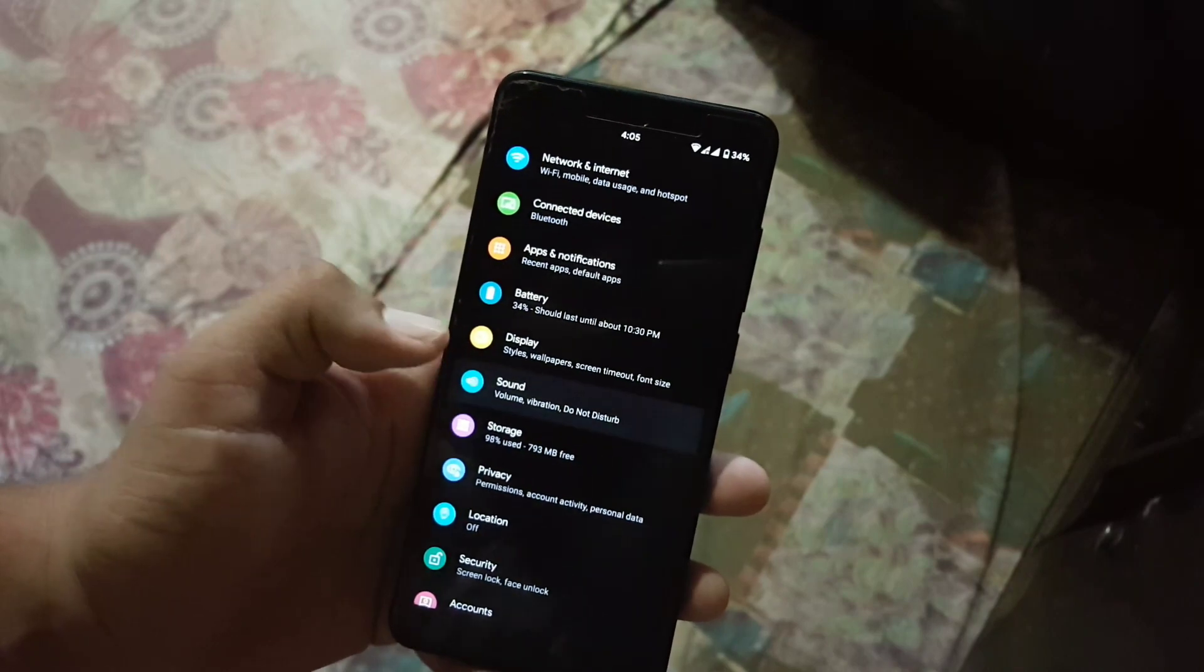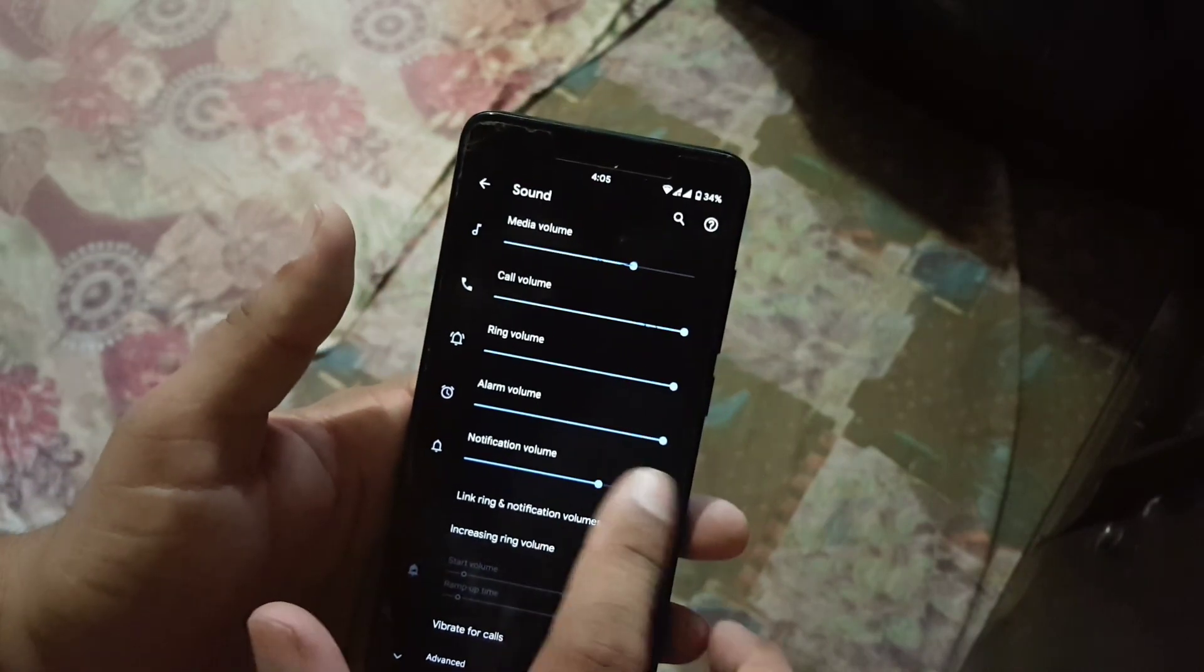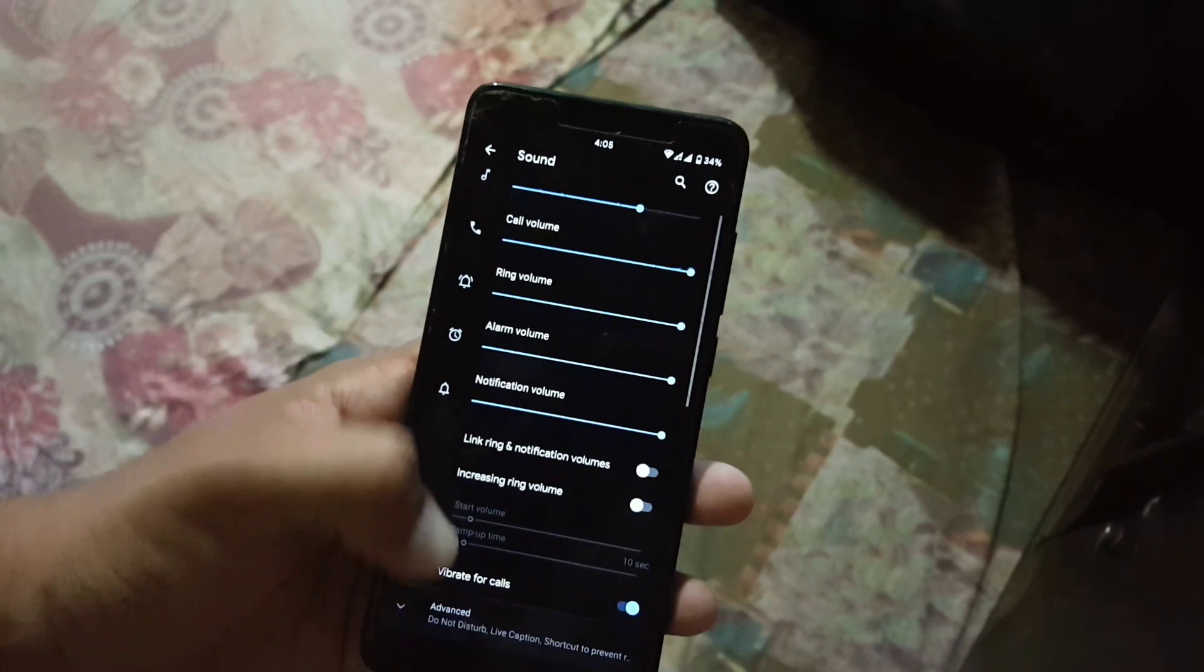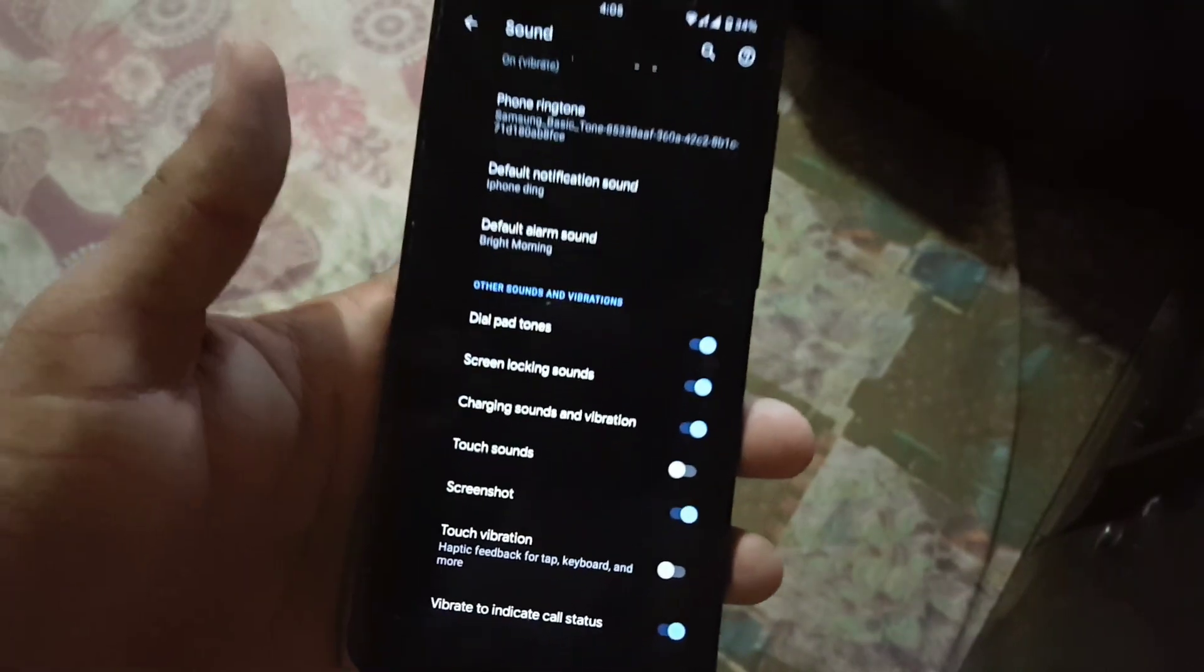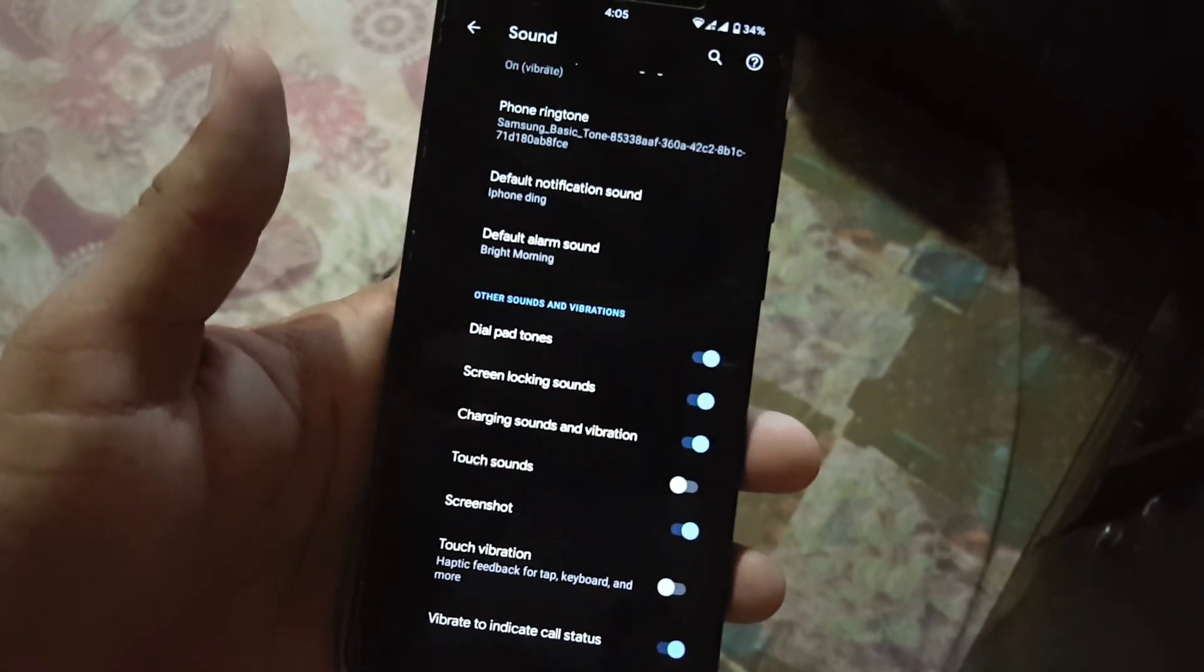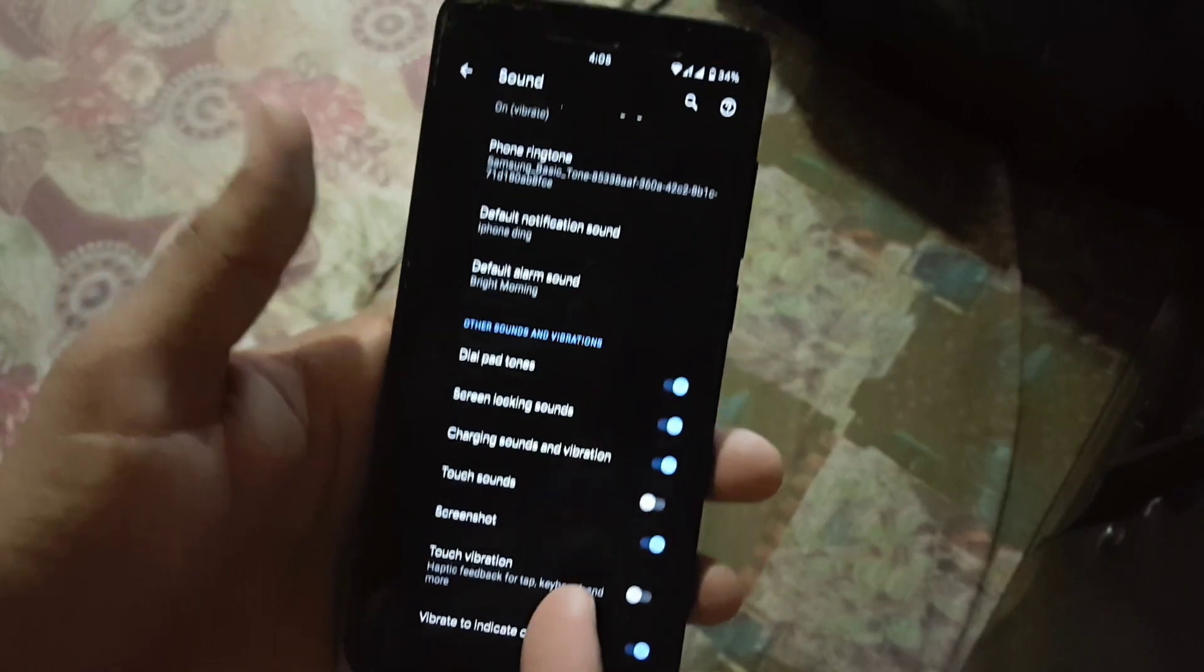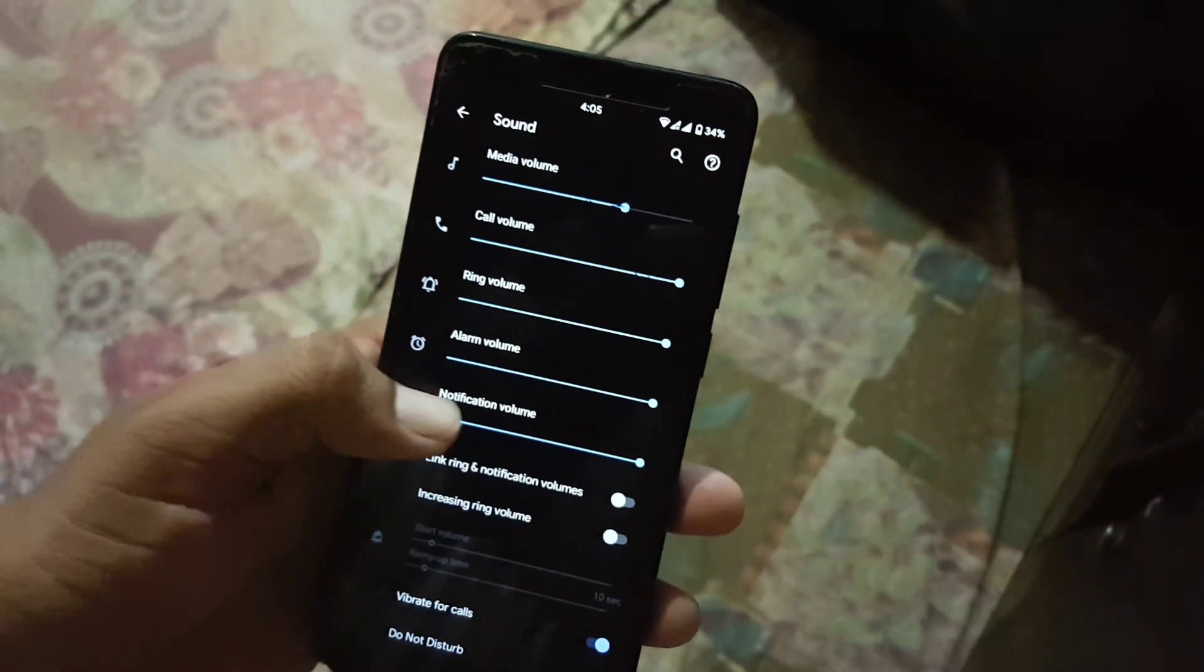In the sound we have some sound adjustment settings like touch sound, touch volume but we don't have any sound enhancing technology in this ROM, still the sound quality is good.